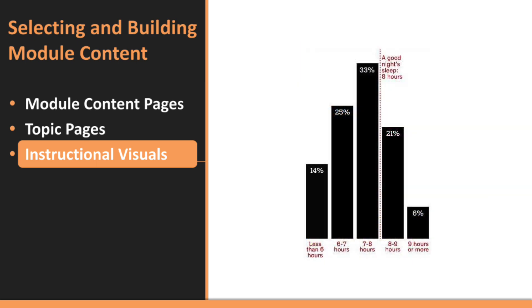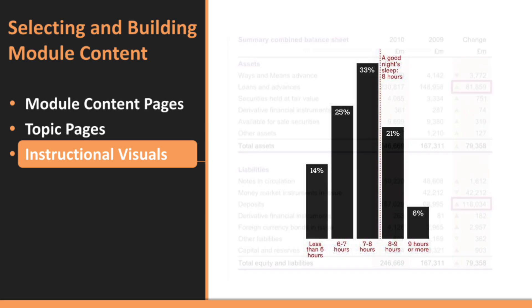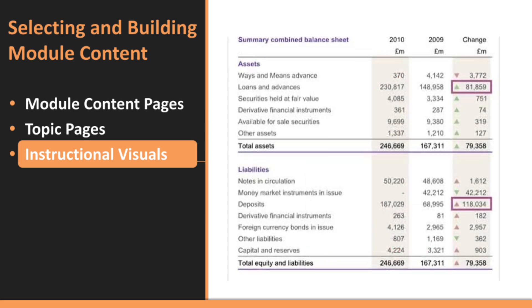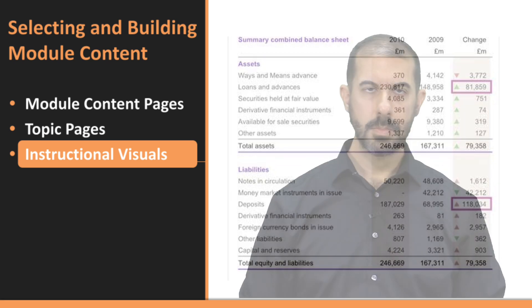For comparisons, bar charts are great for showing differences between data points. Keep bars grouped together and use consistent colors to encourage easy comparisons. If your focus is on specific values, use tables as they allow learners to quickly find and compare exact information.